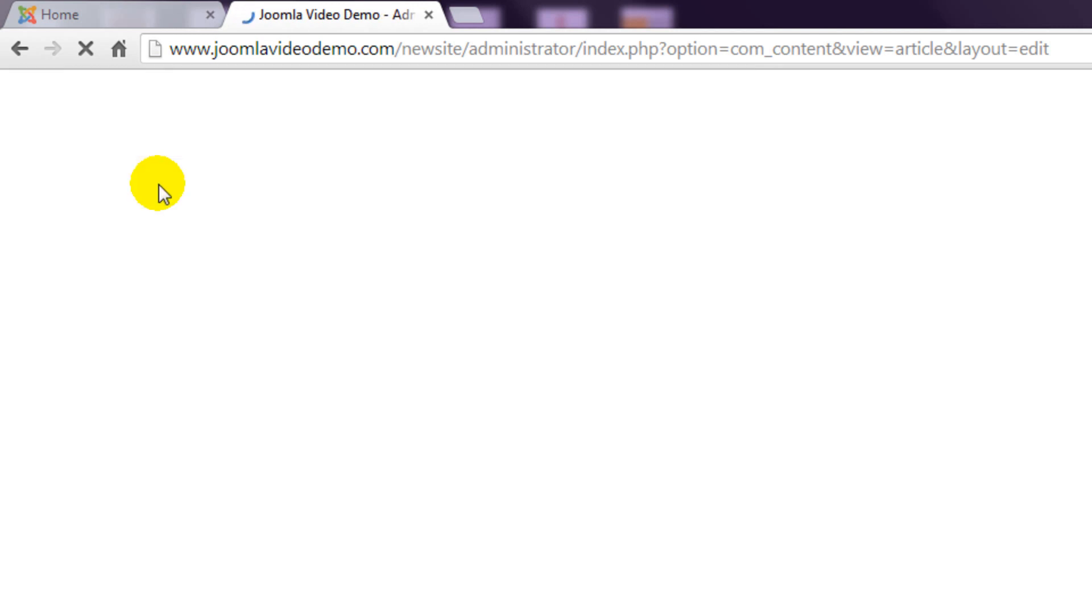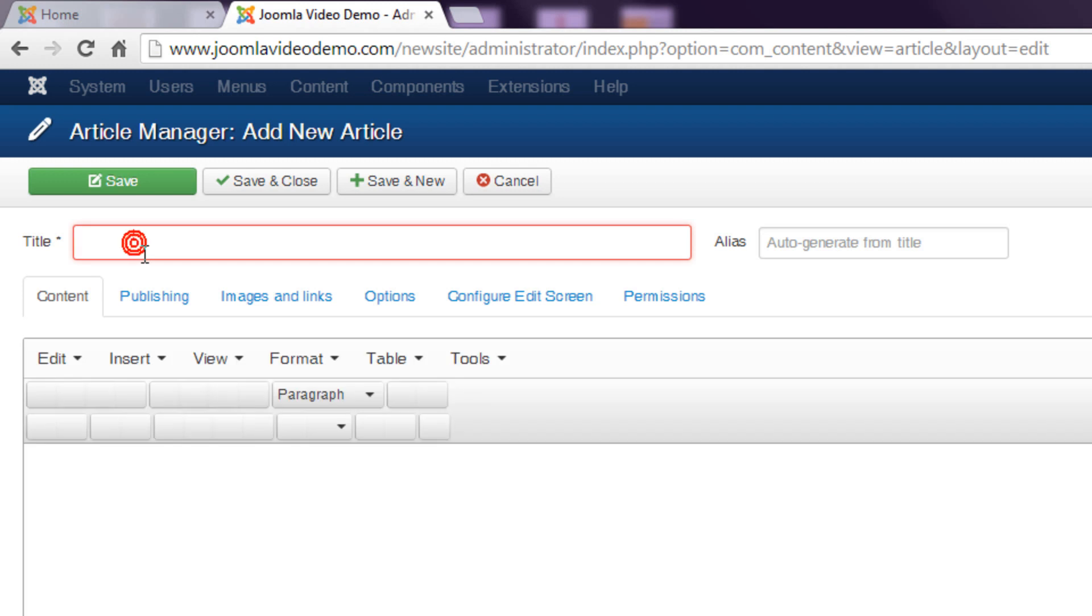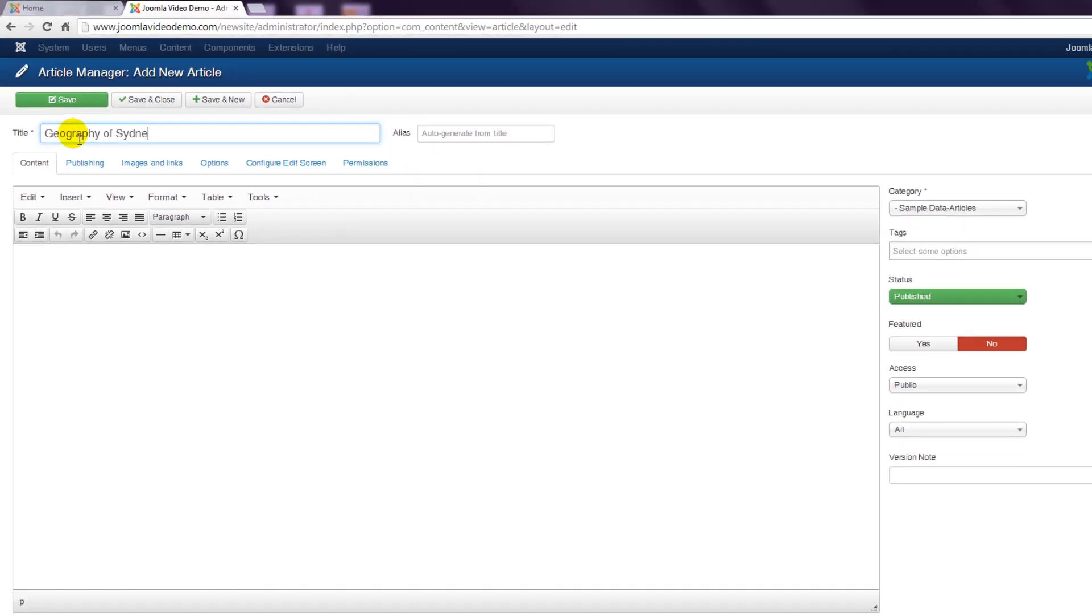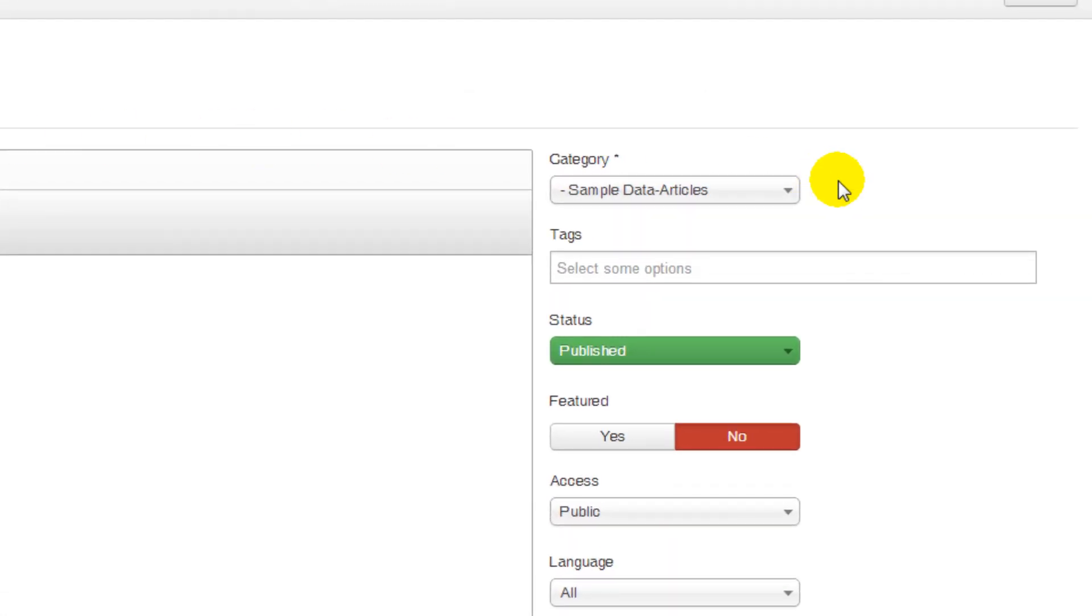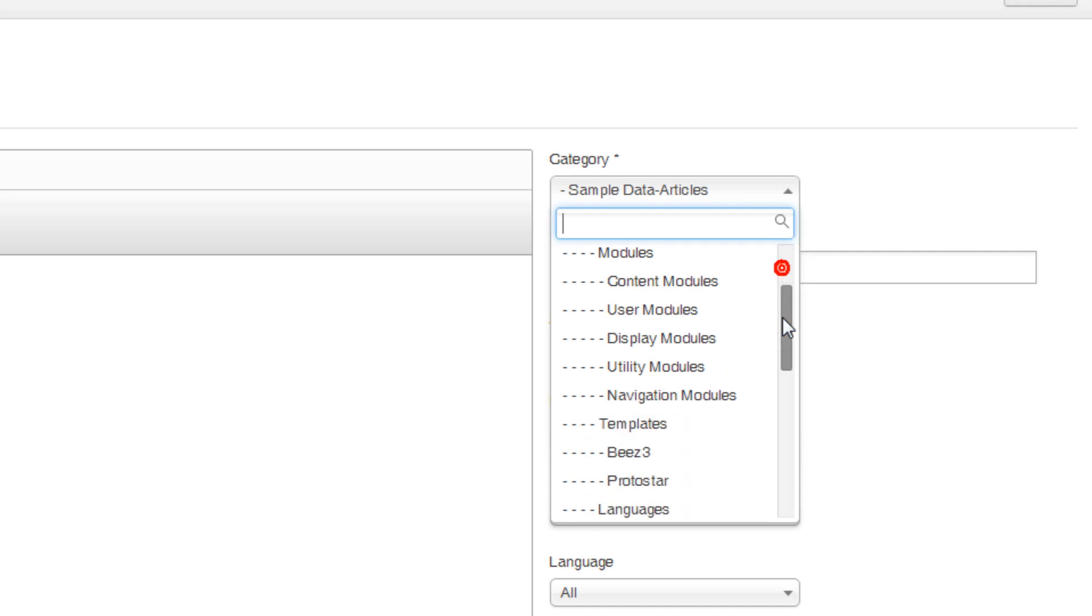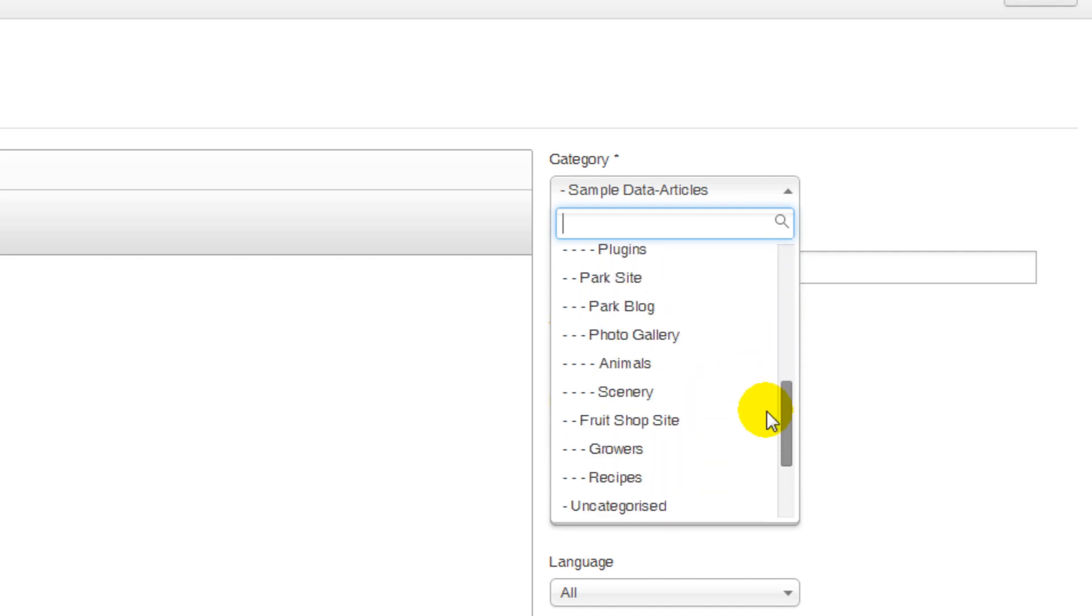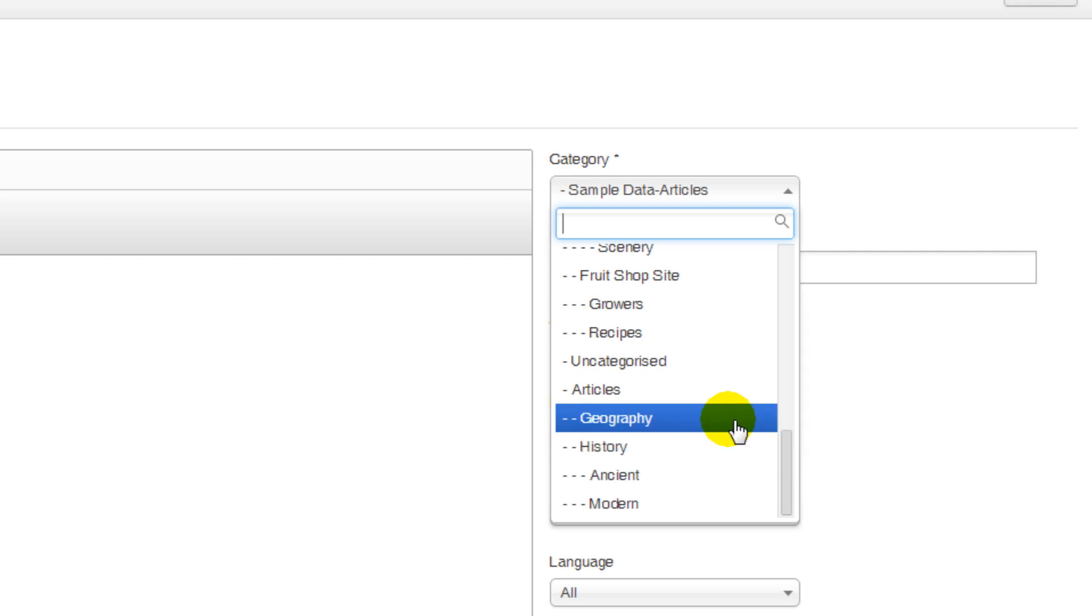Then enter a heading for the article in the title box. You also need to tell Joomla where the article should be stored. In the right column is a drop-down box labeled category. Scroll through the list and choose the relevant category. In this case I'll use the geography category that was created in the previous lesson.